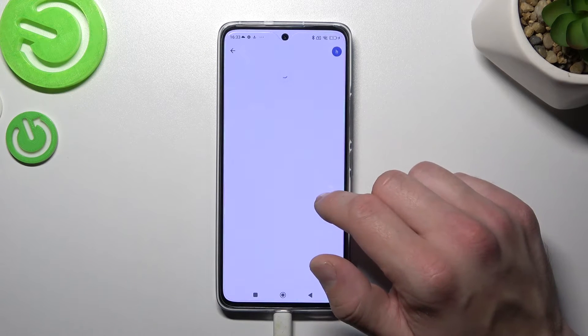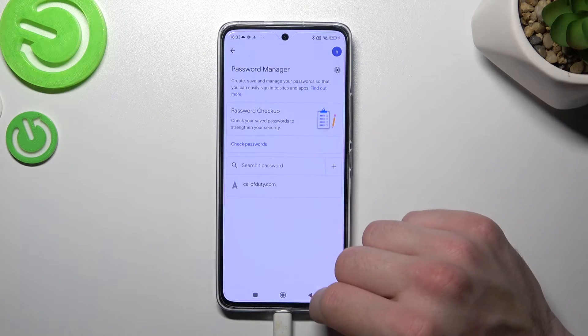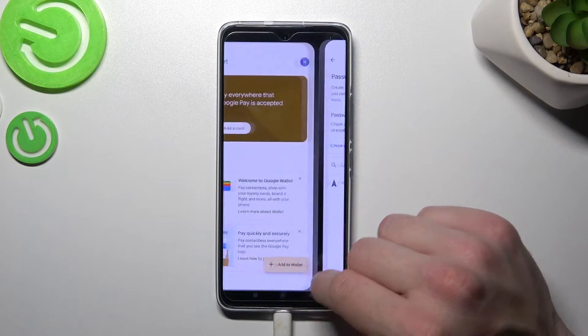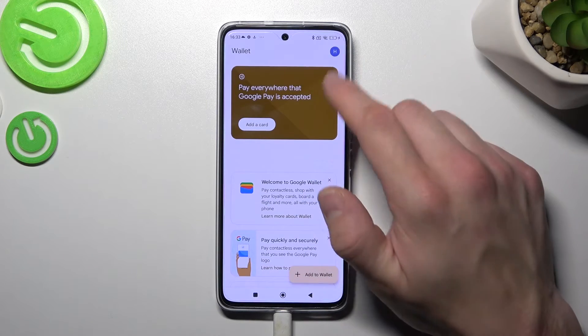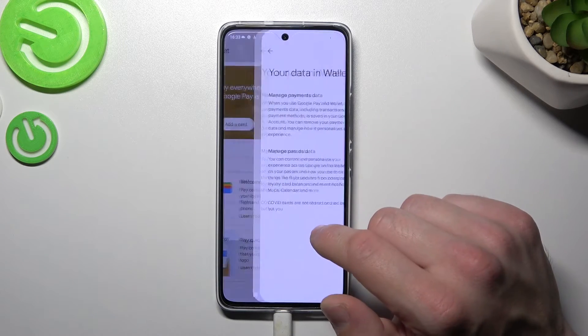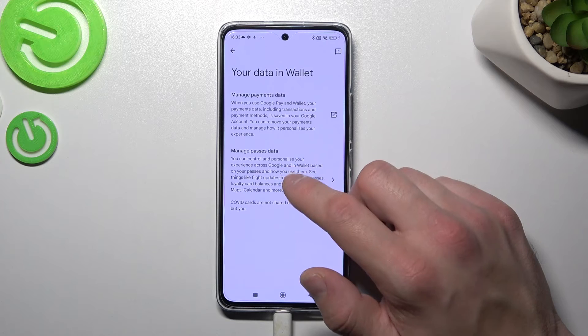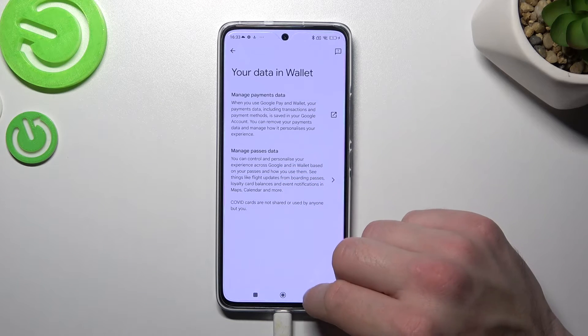Then you've got access to password manager. In your data in wallet, you can manage payments data and passes data.